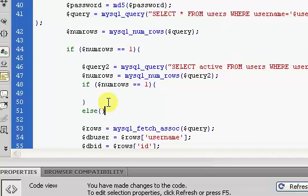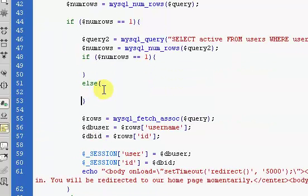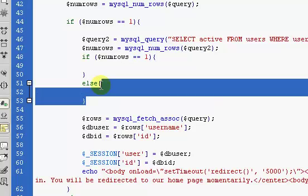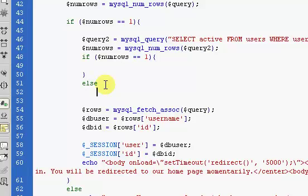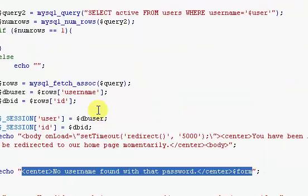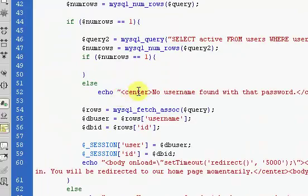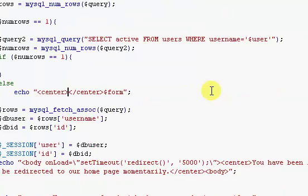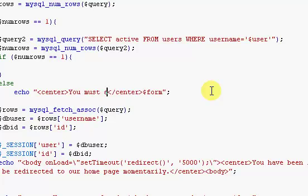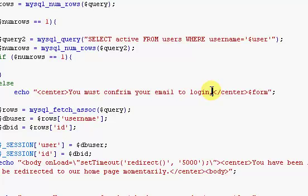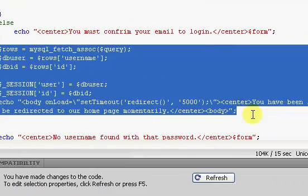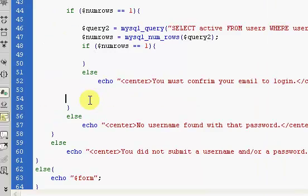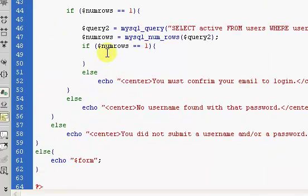So here we're going to say else, and I'm just going to copy this. So we're going to say echo, and I'm just going to copy this, paste it in here, and change this message to 'you must confirm your email to login'. And so now I'm going to copy and paste all of this right here, and we're going to paste it up here. So now your code should look like this.